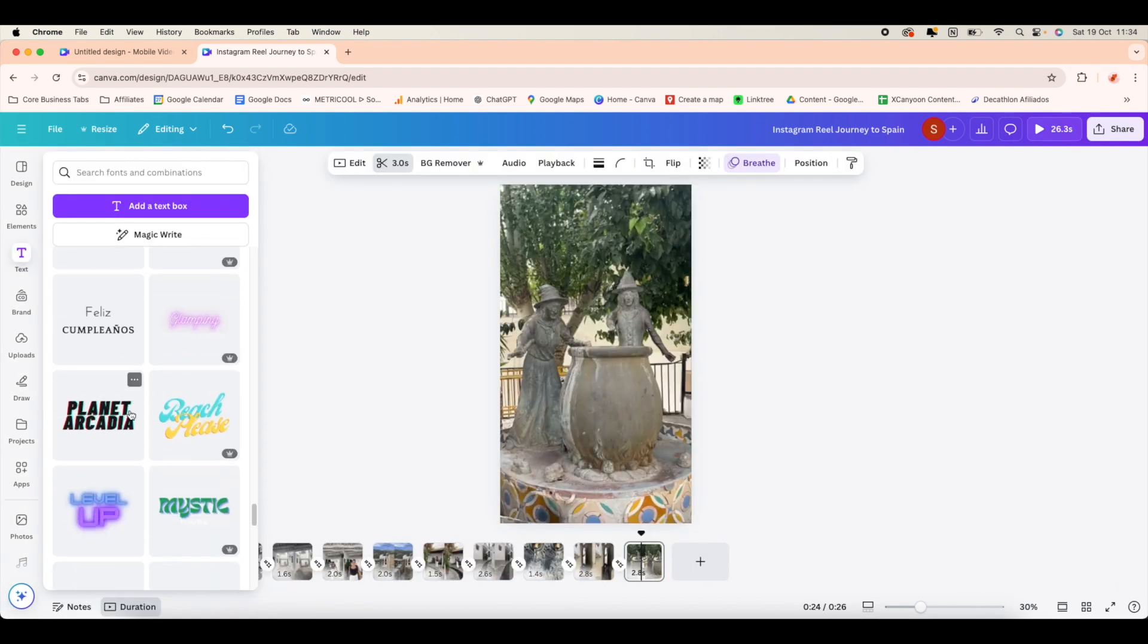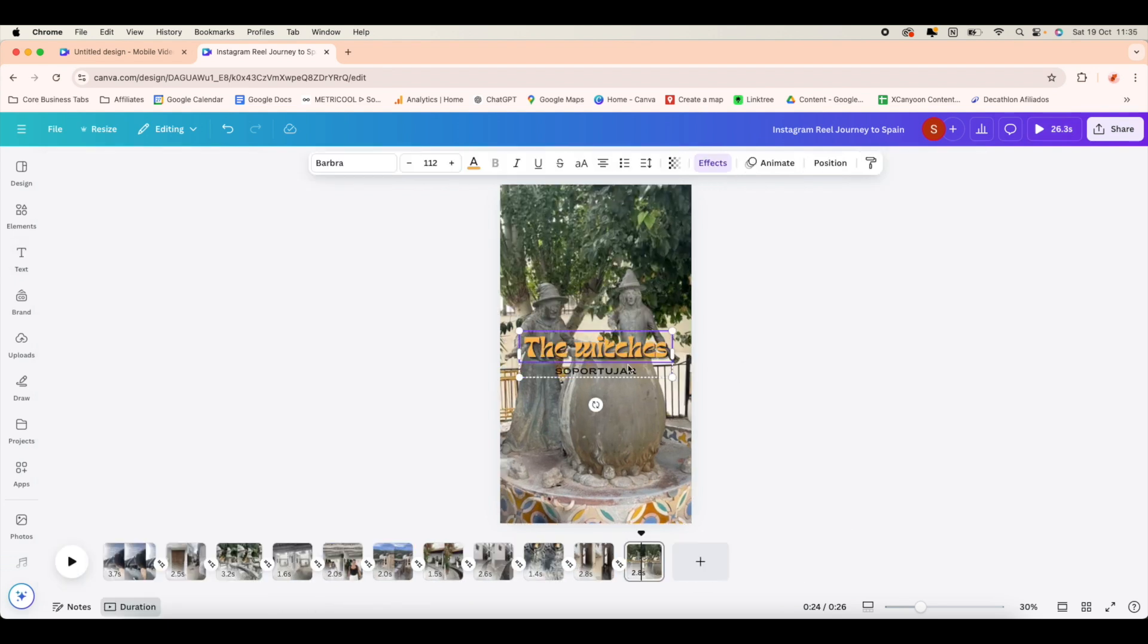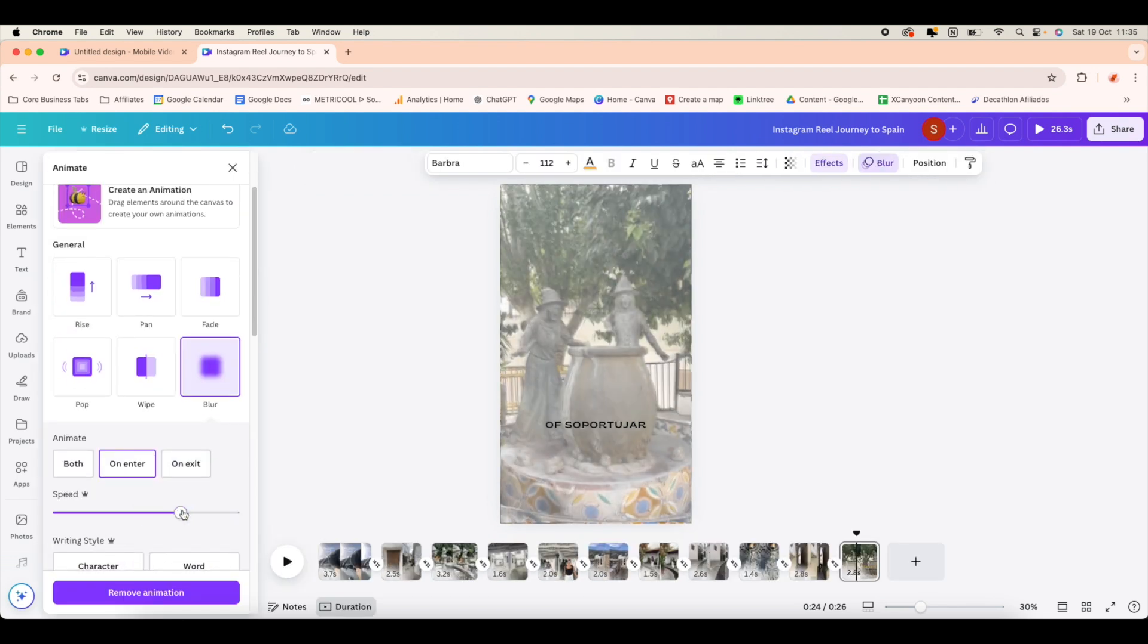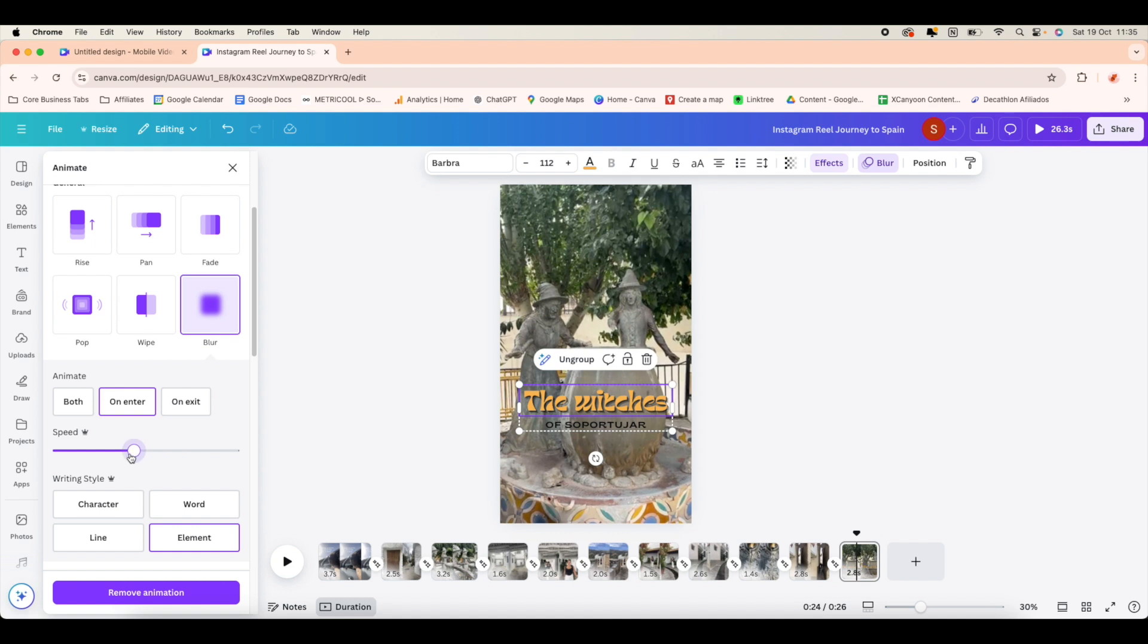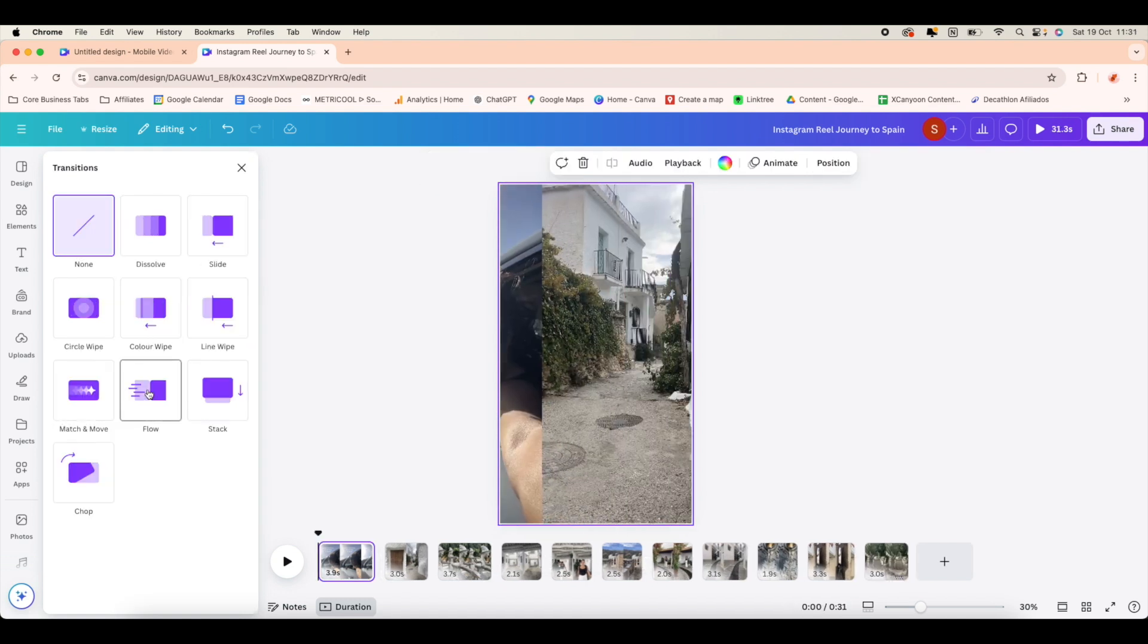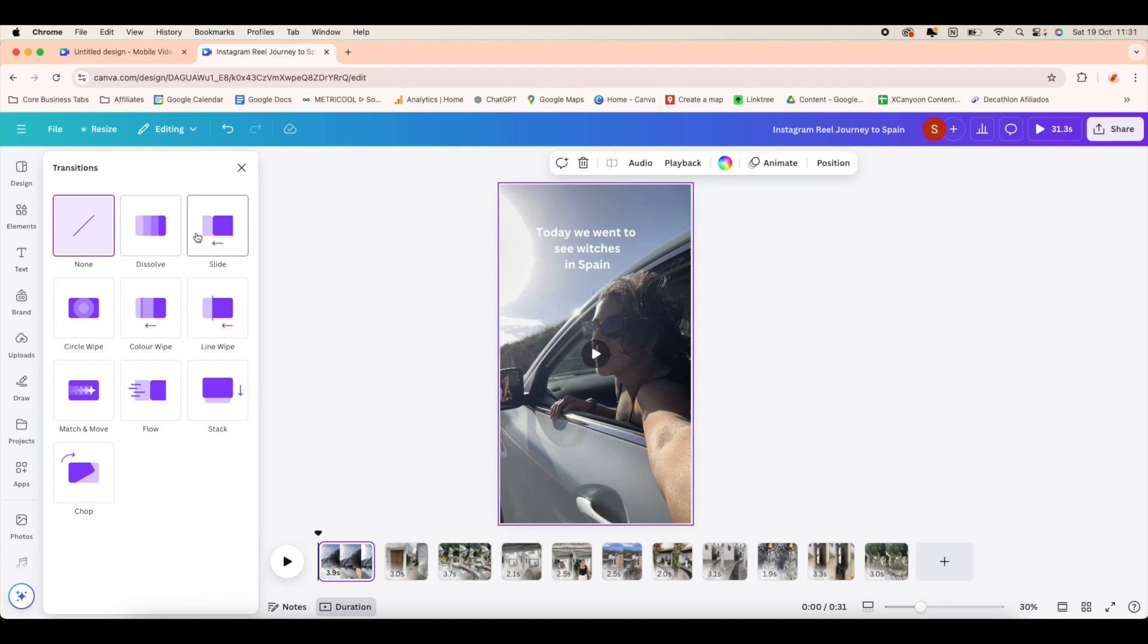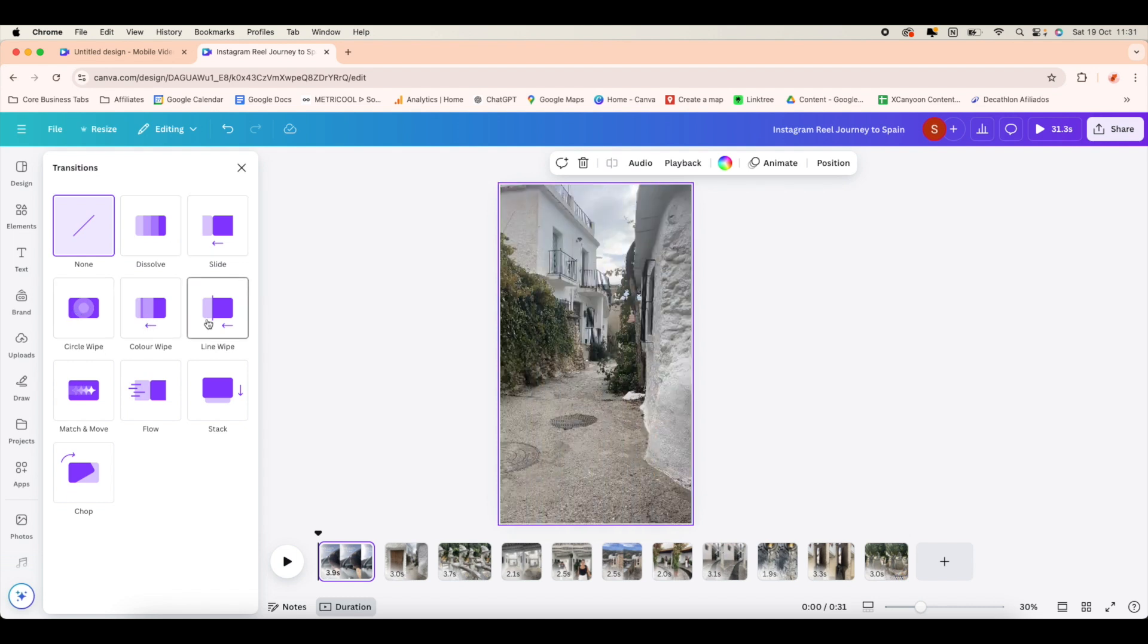When you want to add text, just remember to use bold, clear text that grabs the attention and it's easy to read. You can also adjust the timing of when your text and elements appear to match the flow of your video, which I think is super handy. To keep your audience engaged, try adding a few transitions between the clips. Just select the transition icon and choose from Canva's options.